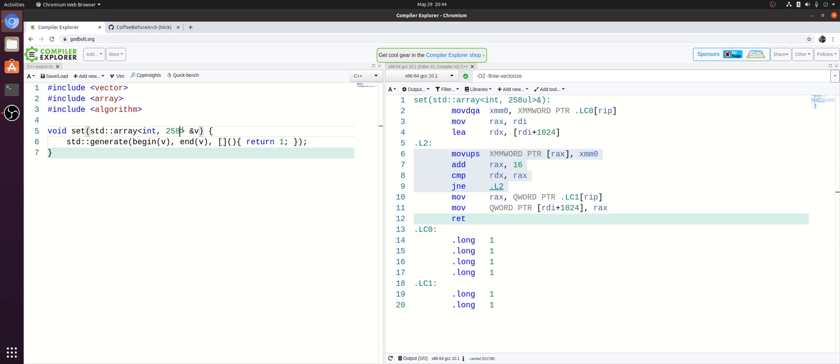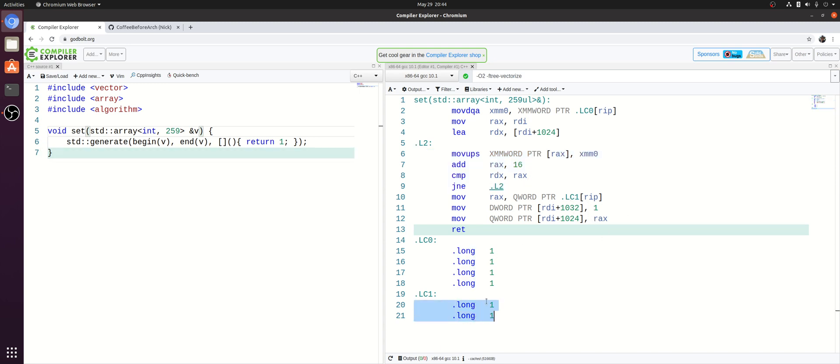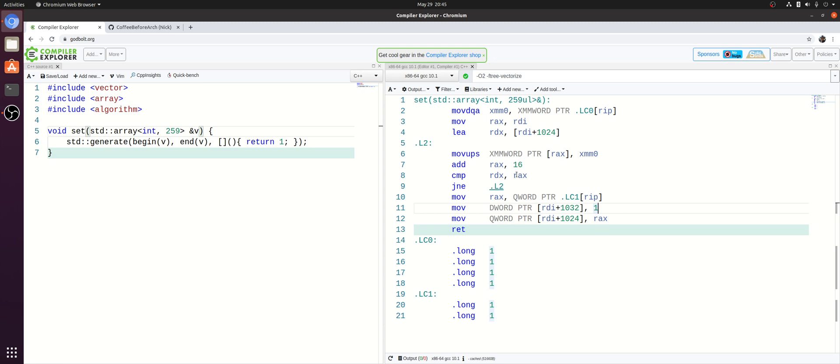If we increase it one more time, so to something that isn't divisible by four again, now we have to patch those last three loads after this main loop is done that's storing four elements at a time. So we do that with the combination of storing the two integers at LC1 and then also just a normal move of a single integer here. So we basically peeled off three of those stores because they couldn't be handled by the simple loop here that just stores four elements at a time.